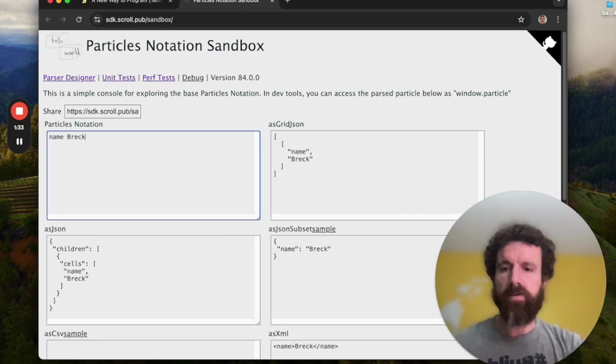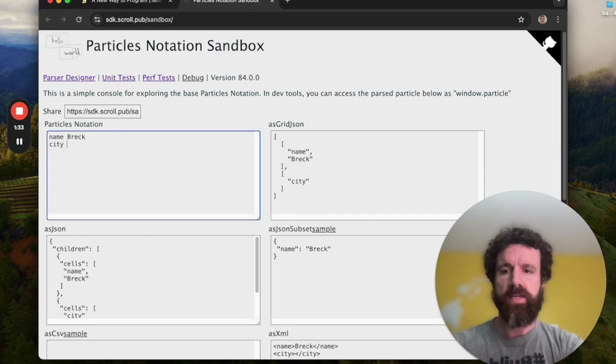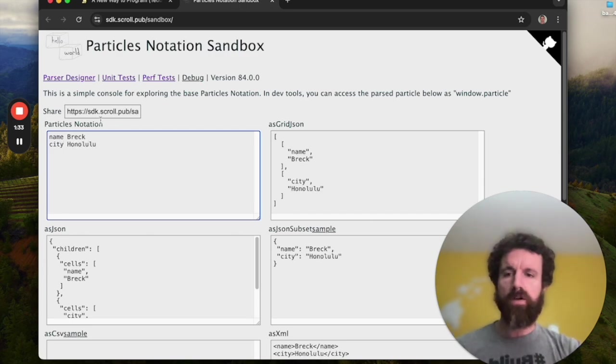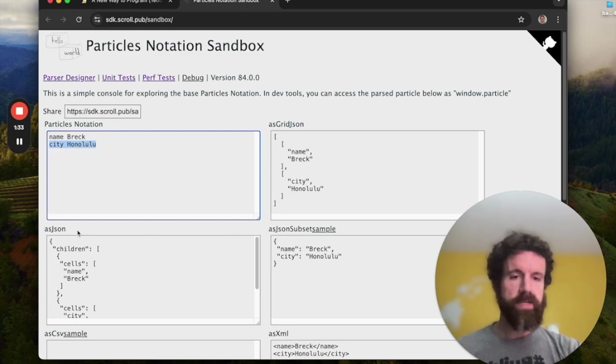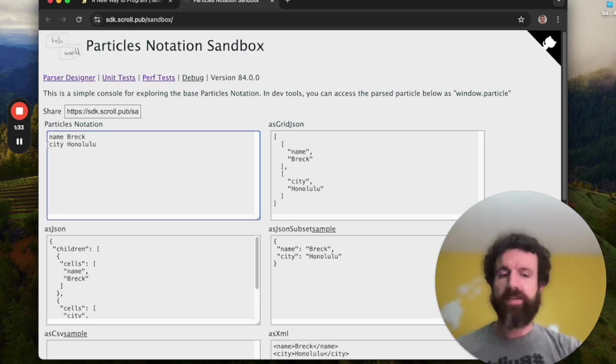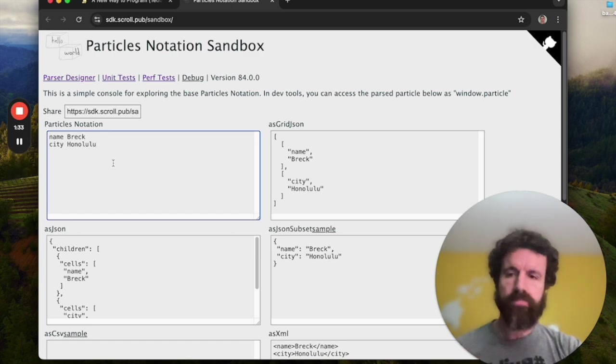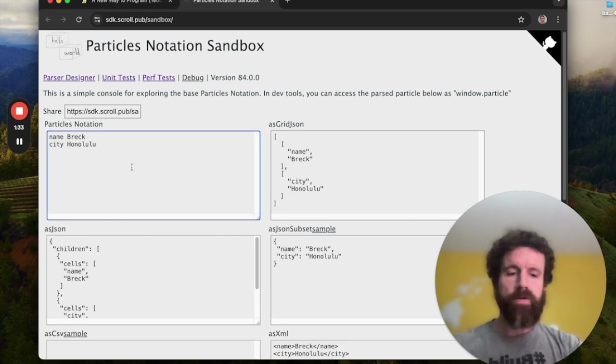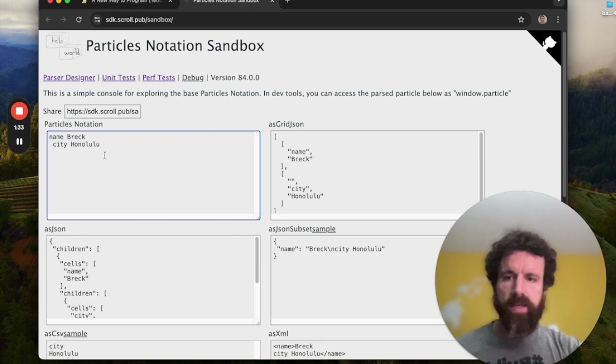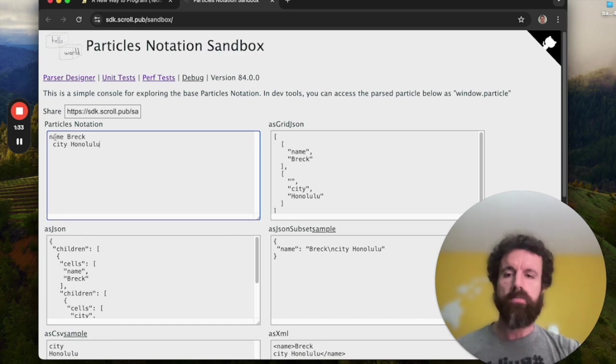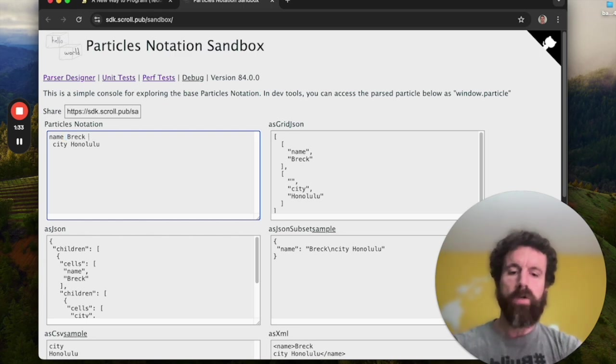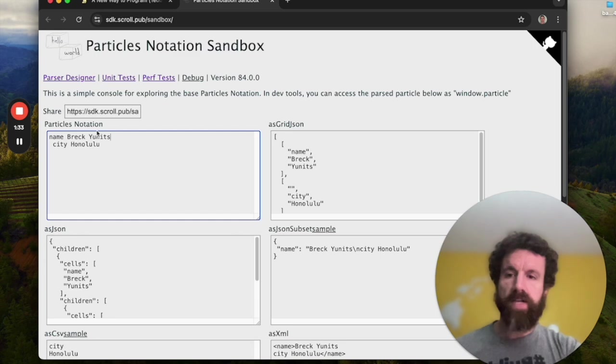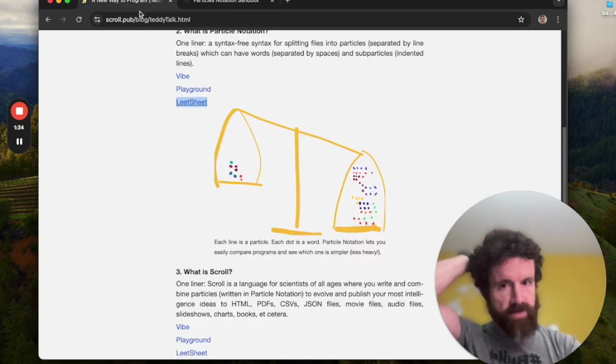This is what particle notation is. I could say name Breck. Okay. And then I can say city, Honolulu. I'm in Honolulu at the moment. So we've got two particles here. We have, and this one line is one particle and this second line is the second particle. You know, you could also actually say we have we really have three particles because these are both child particles of kind of the document, right? Or the file. Now we can watch this. If we indent this line by one space, now this particle is a you could call it a sub particle of this particle, or you could just call it a child particle. Still two particles. And we also break each particle into words. So this particle has three words and you just break them with spaces. It's name Breck units. Okay. So that's particle notation. Very simple.